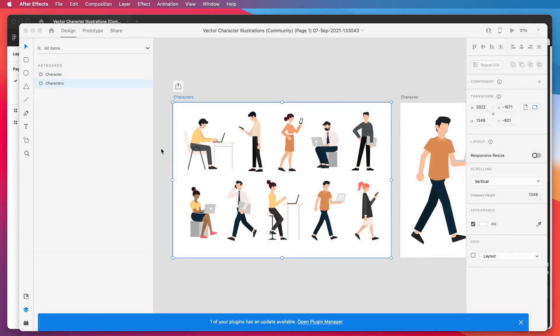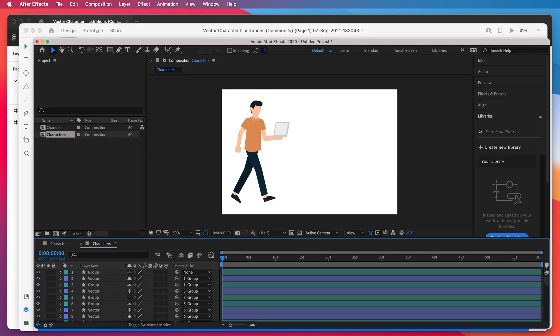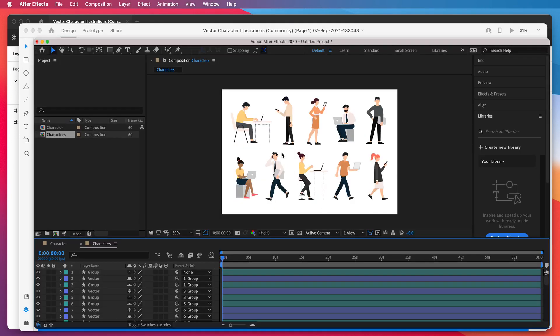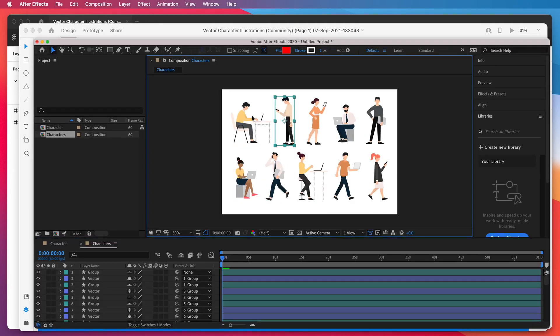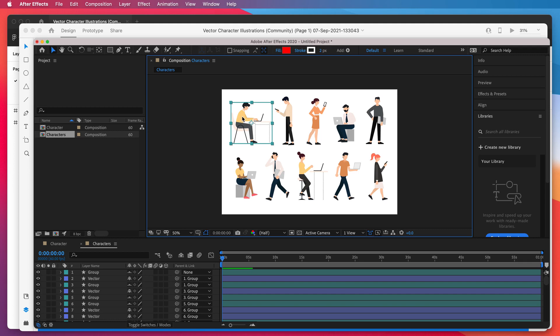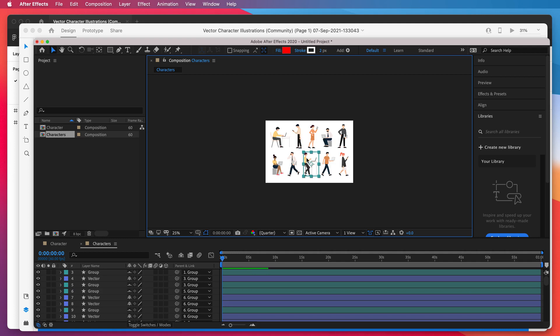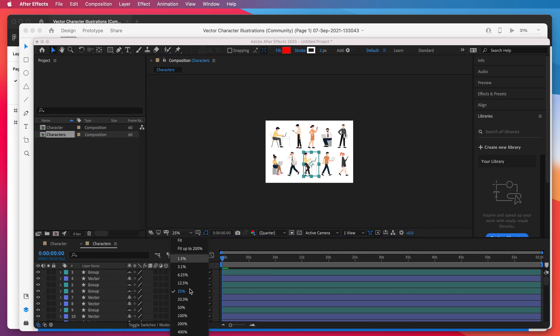And once again, this will open up the file in After Effects. So there we go. We've got the other characters imported into Adobe XD and then exported from XD to After Effects. This was much quicker because it's just a bunch of vector layers.